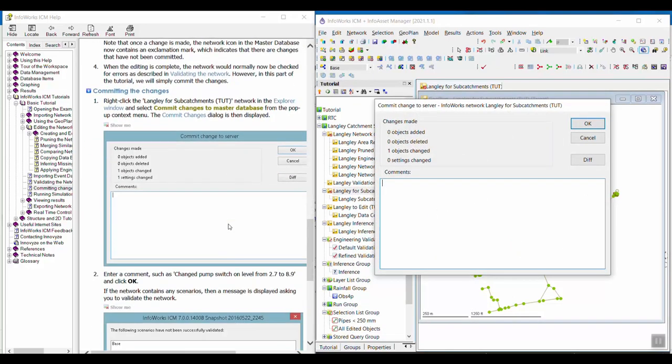I can add a comment if I want to, so I'm just going to say changed pump switch on level from 2.7 to 8.9, and then I just click OK.